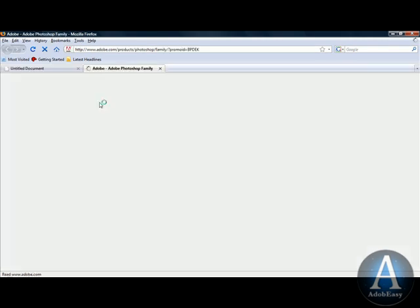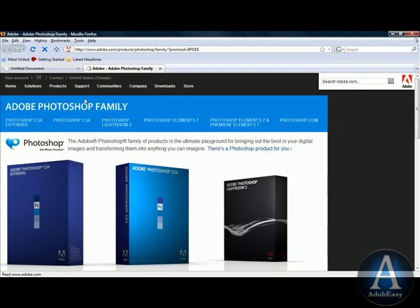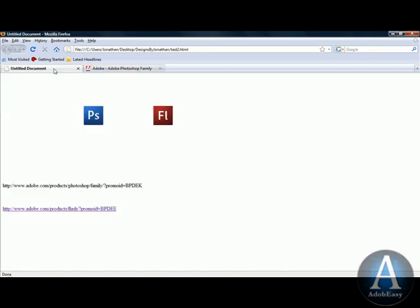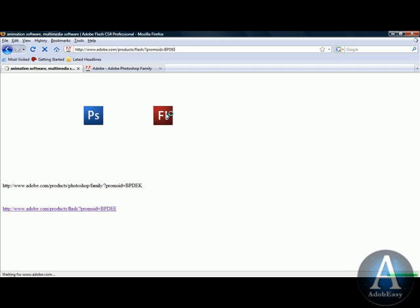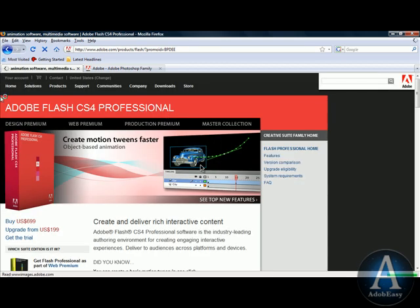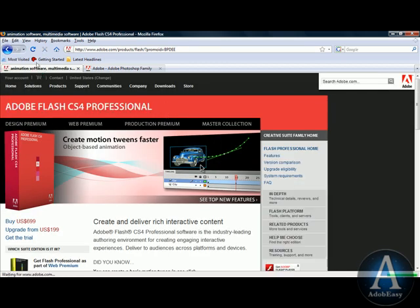Now I'm going to click on the Photoshop and it's going to give me a new window. If I come back and click the Flash, you see that the Flash link opens in the same window.